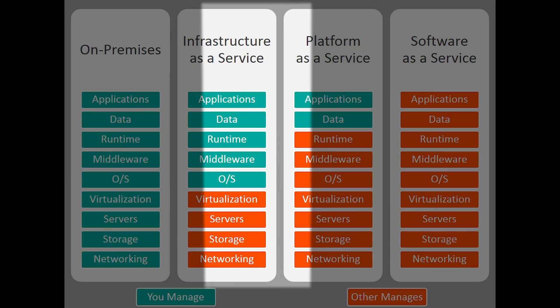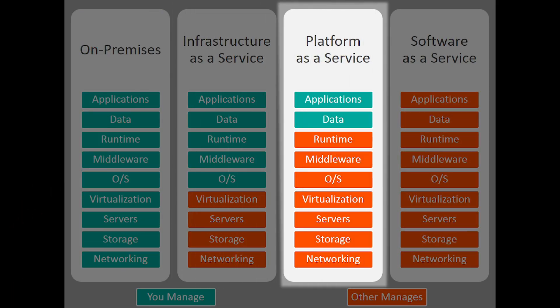PaaS is the next section. And this is where we can extrapolate a lot of that management and focus more on the service. This will reduce the deployment time and manageability while increasing the scale and capability of what it is you're working on.